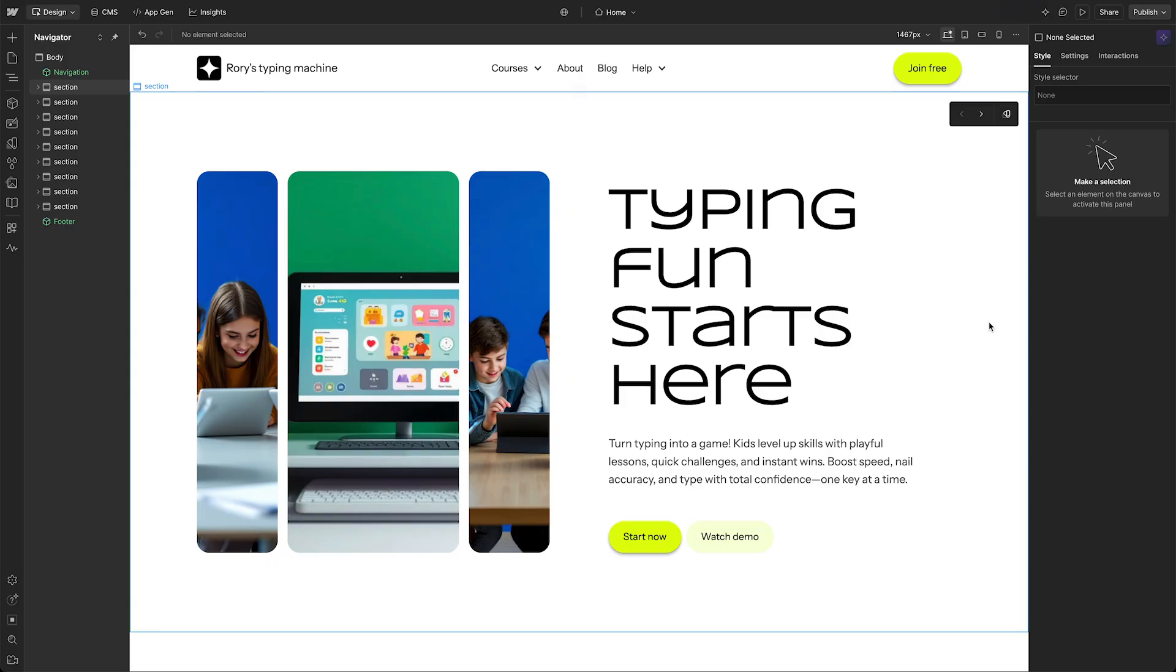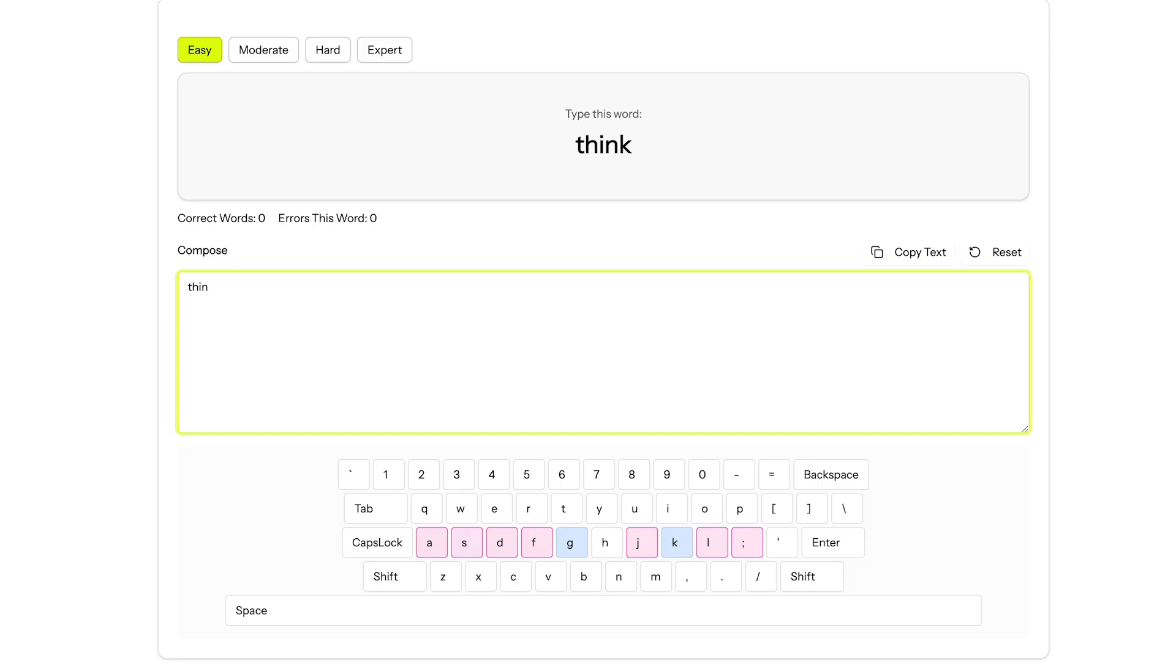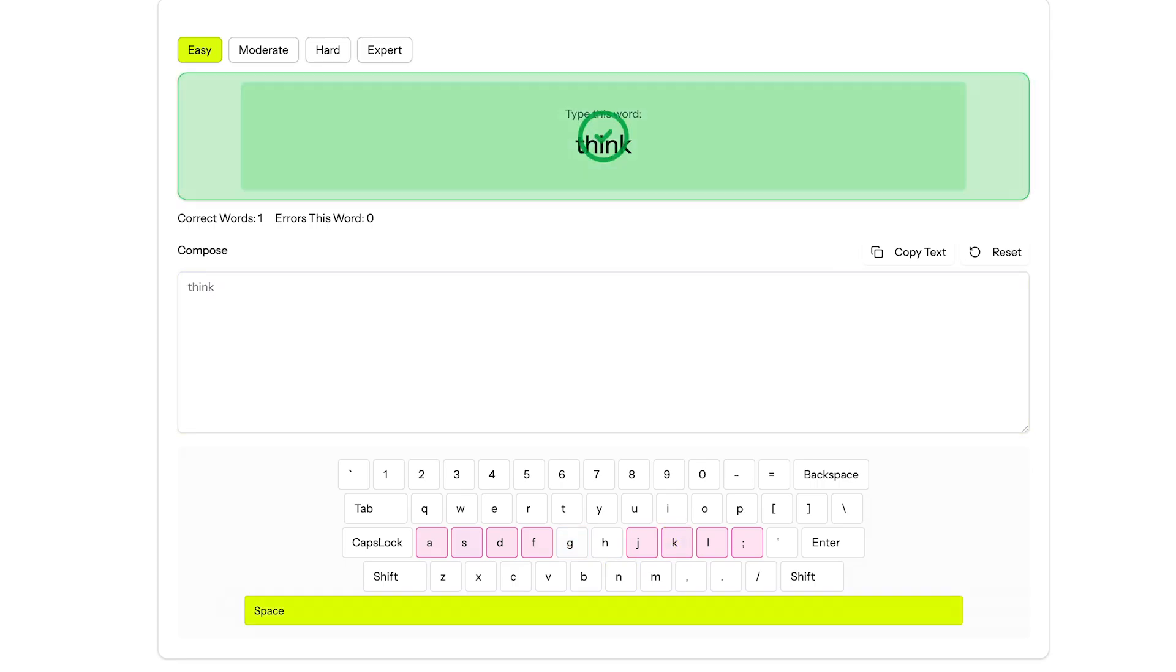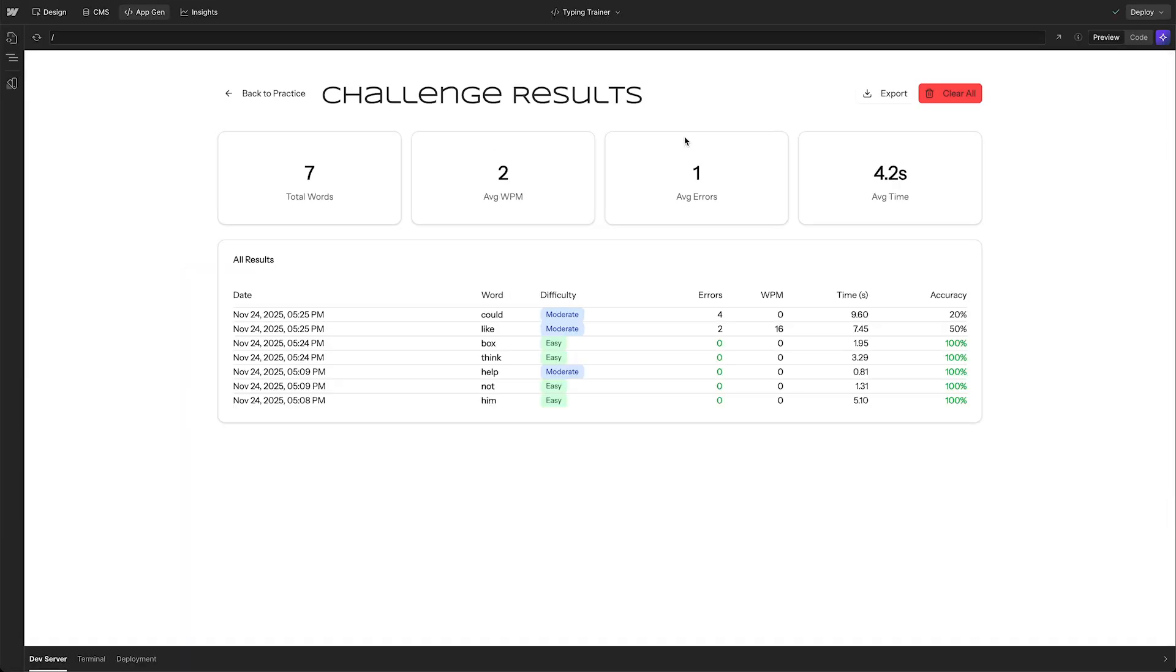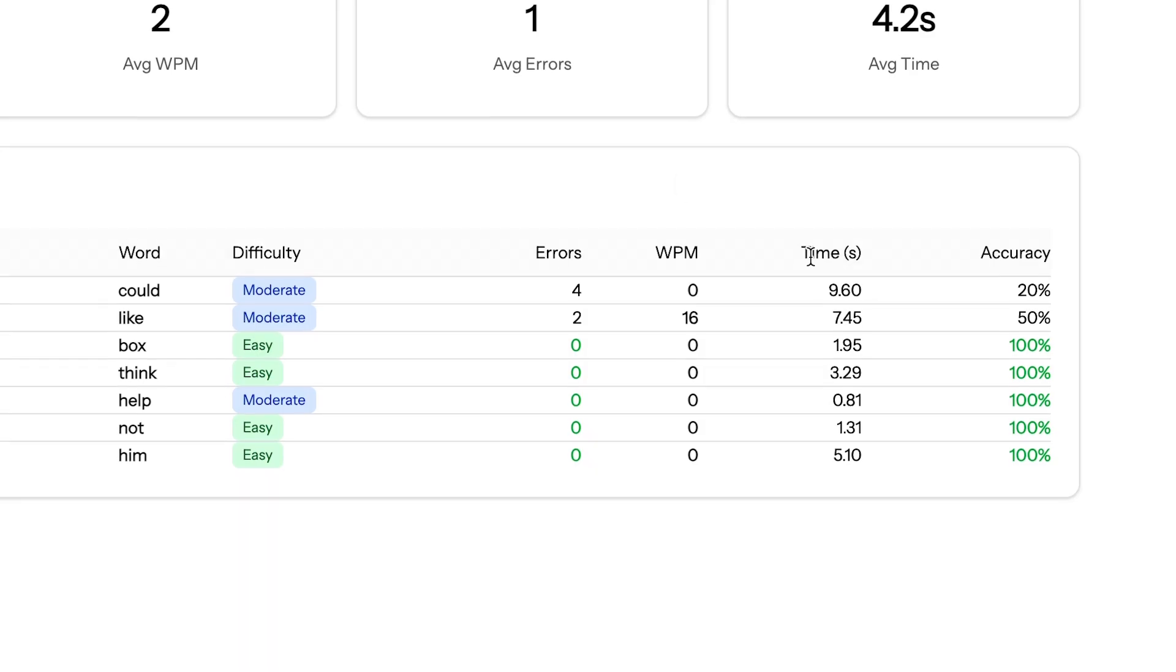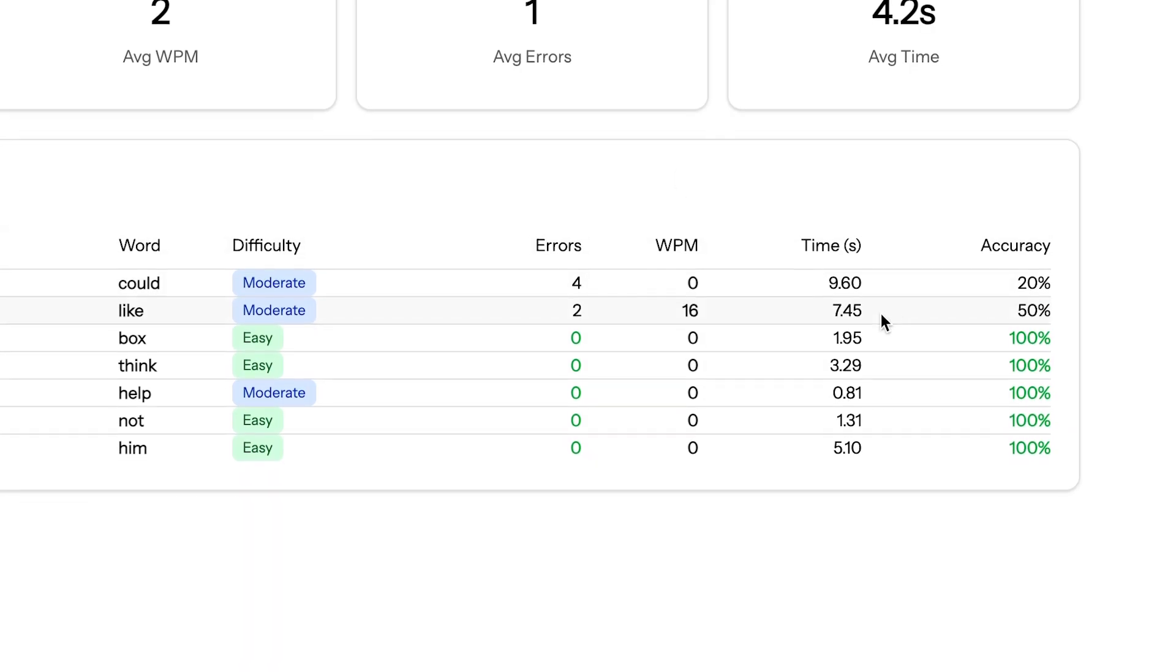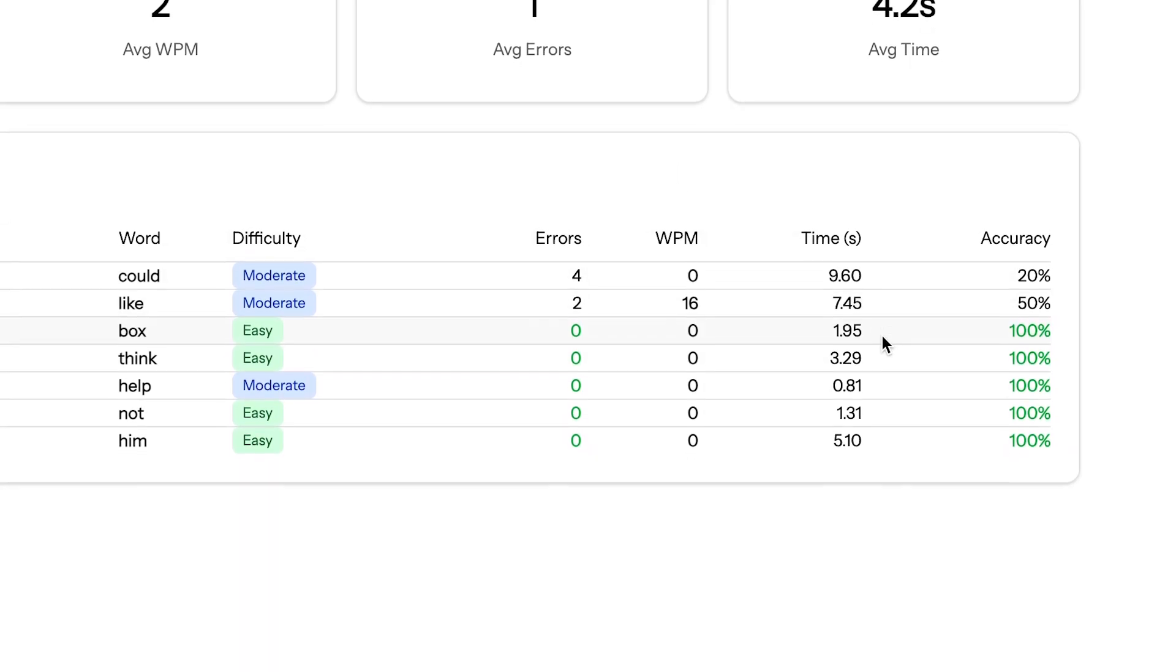I needed to help my daughter with a school project. She didn't have the skills yet to use a keyboard. She's only in second grade, so we decided to build an app to help her practice her typing skills and delivered something pretty amazing.